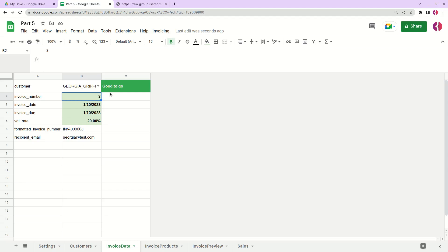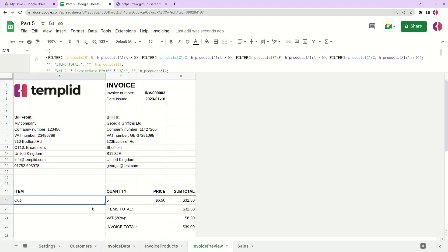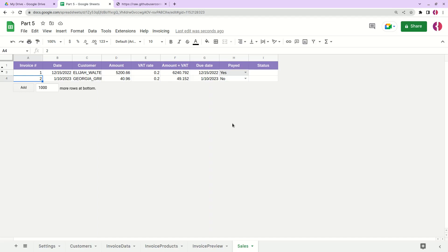At this point, our invoicing system is ready to go. We have invoice preview — we can view and print out invoices. We can check payments and see if they're late so we can send reminders to customers. In the next lesson, we'll add one more functionality: sending the invoice to the customer directly from Google Sheets. Stay tuned, and if you liked this video, please hit the like button and leave a comment if you have any questions or suggestions. Thank you and bye.